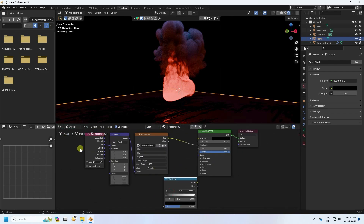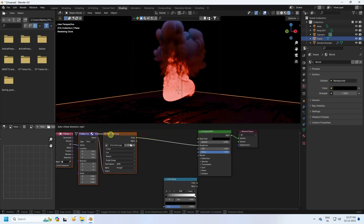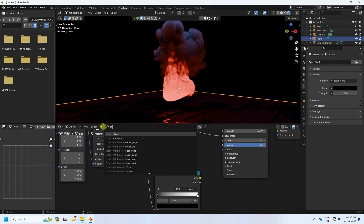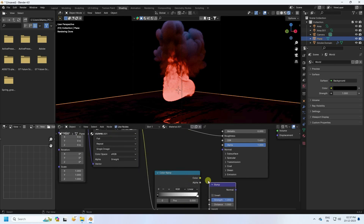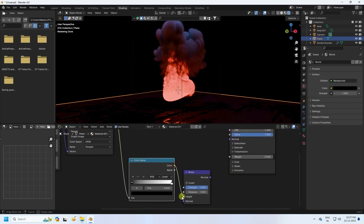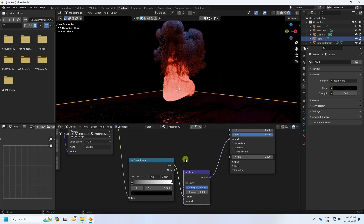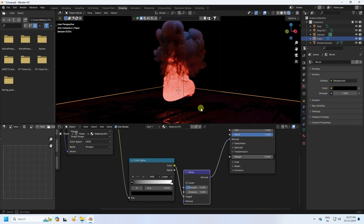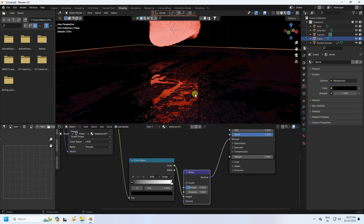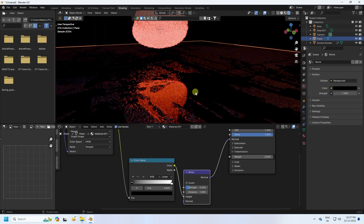Add a Color Ramp node and connect the texture to it. Then add a Bump Map node, connect the Color Ramp output to the Height input of the Bump node, and connect the Bump output to the Normal input. Set the bump strength to 0.2.